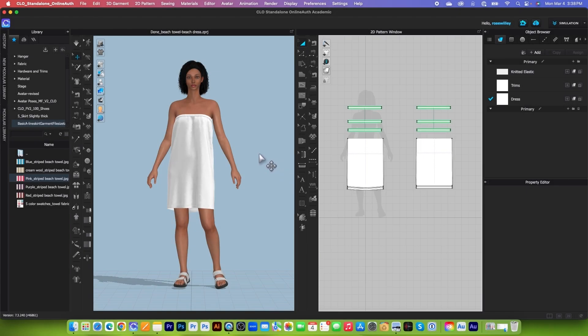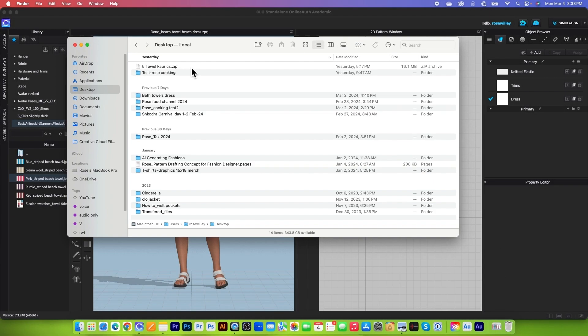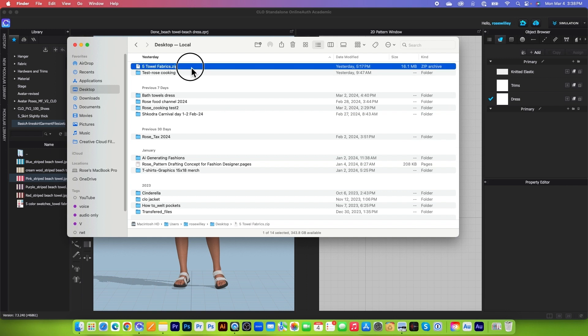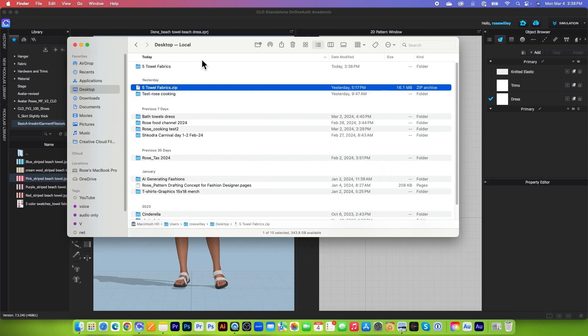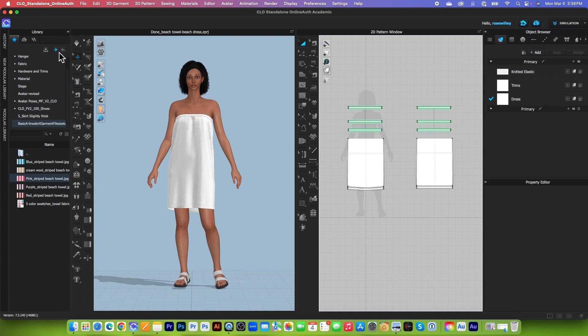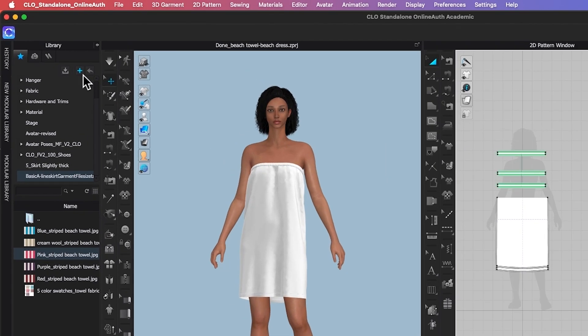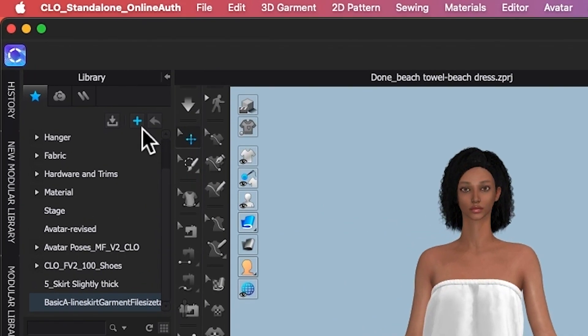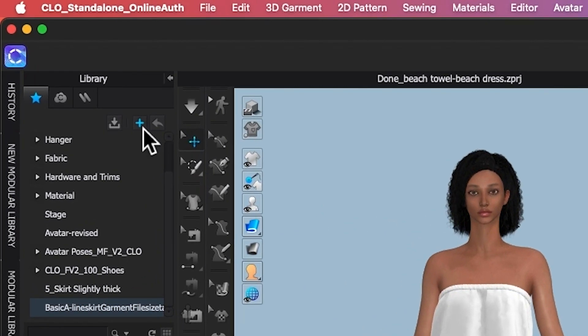So I'm here in CLO. To bring the fabric into CLO, first we want to go to Finder and be sure to unzip the folder if your fabric folder is zipped. And now I'm going to minimize that and come back to CLO.